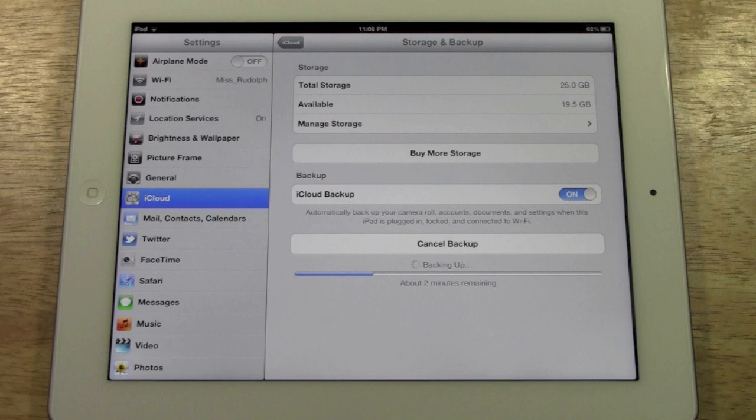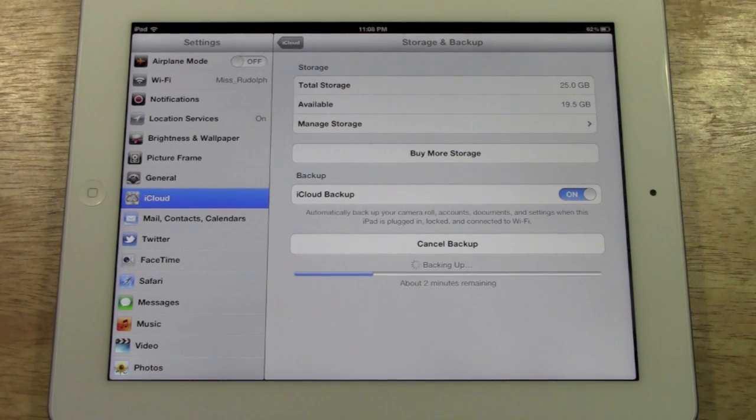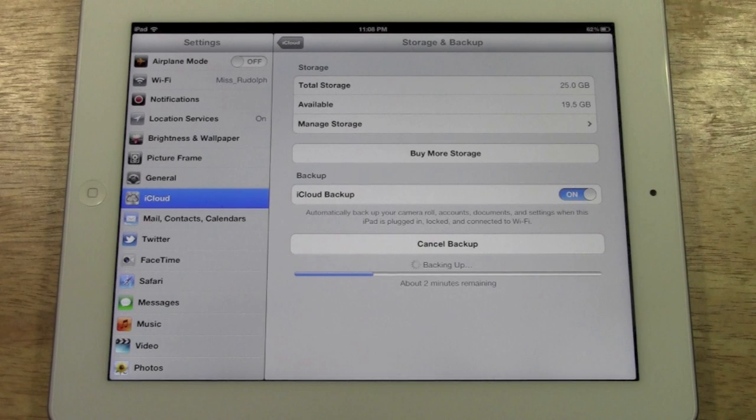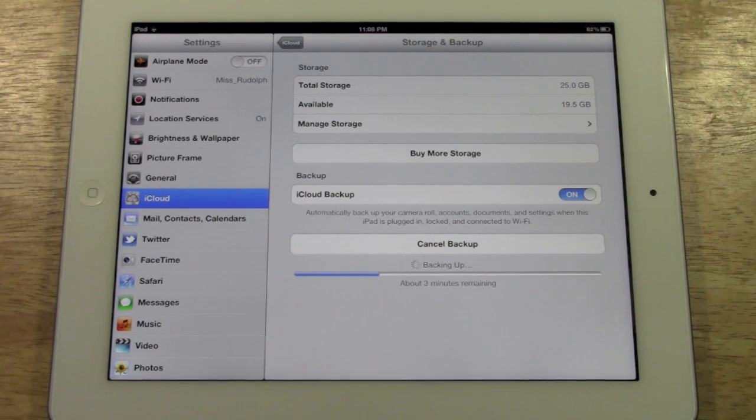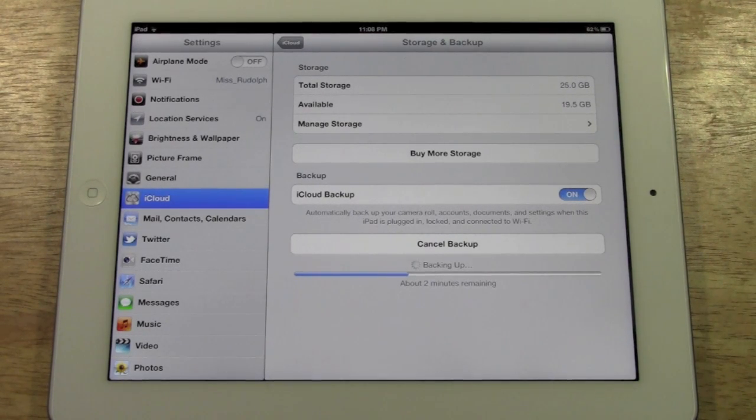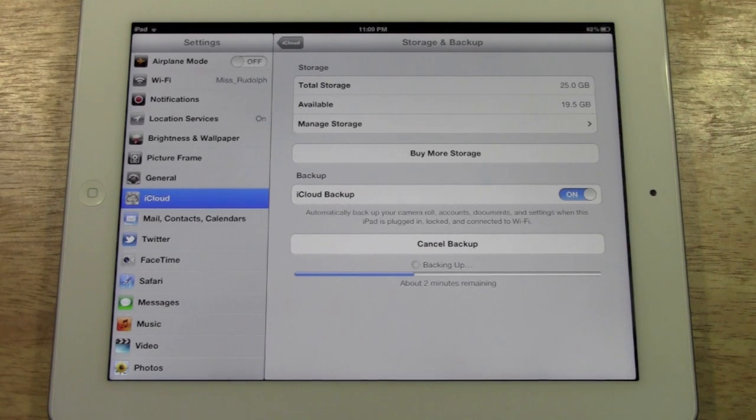I have another video coming that's going to show you, if you were to get a new iPad, how to restore that new iPad to this backup. So then you can just get those settings onto the new one. Stay tuned for that. I should have a link in the video soon that will show you how to get there and how to do that.